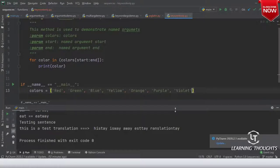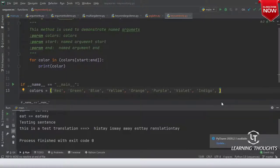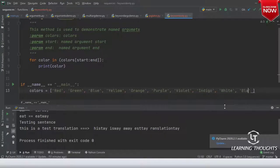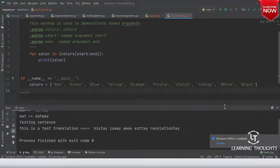I can write indigo also. Gray, black — I haven't written black. White. That's more than enough. Now let us see how I can call this function. Calling it is simple: print_colors(colors). You can pass colors.